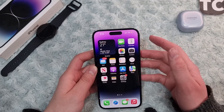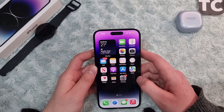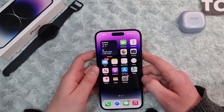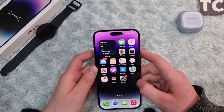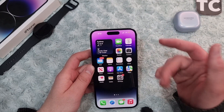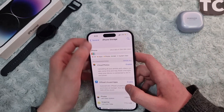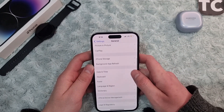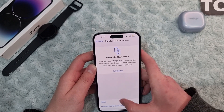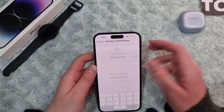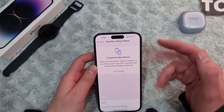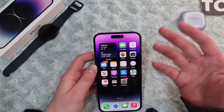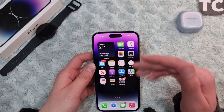If the download still fails, you can reset all settings — maybe there's a setting causing the issue that you can't find. Go to iPhone Settings, then General, then Transfer or Reset iPhone. Tap Reset, select Reset All Settings, enter your password, and this will reset all settings to factory defaults.